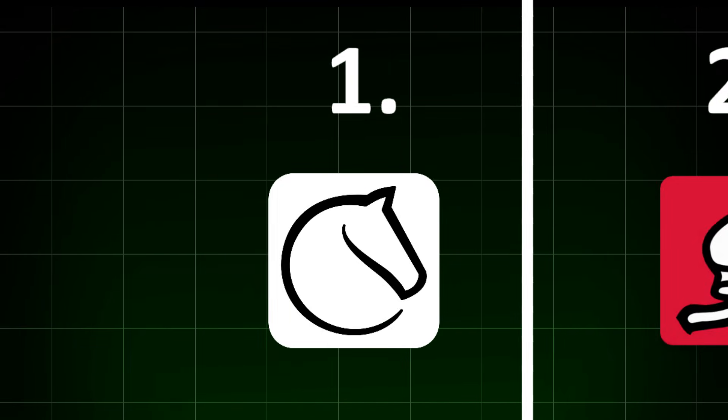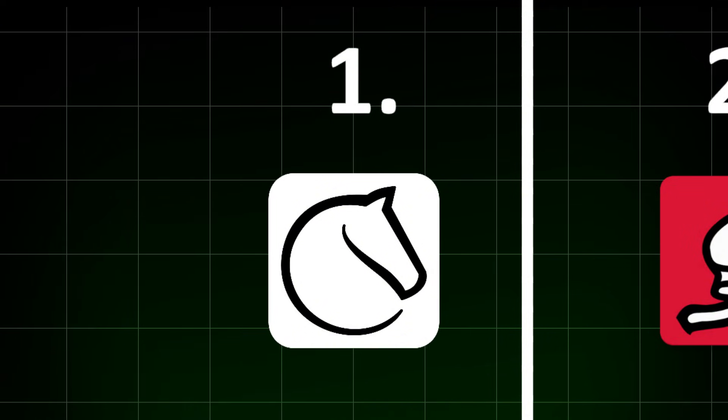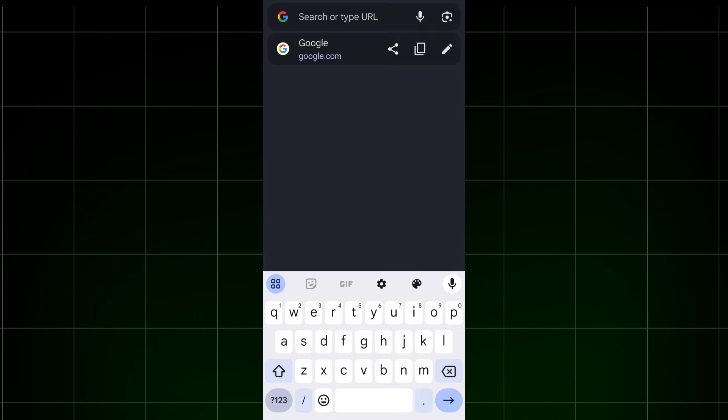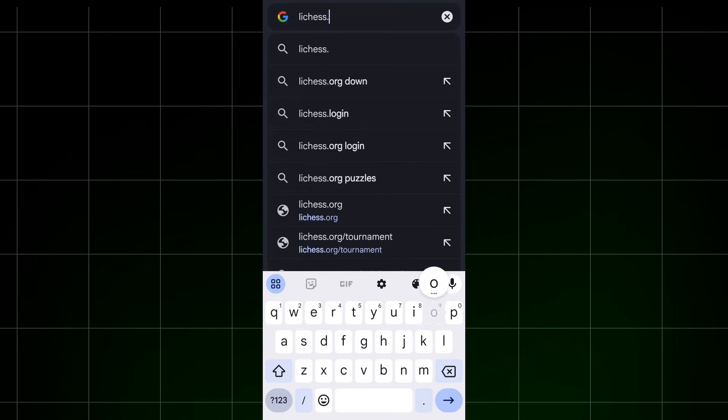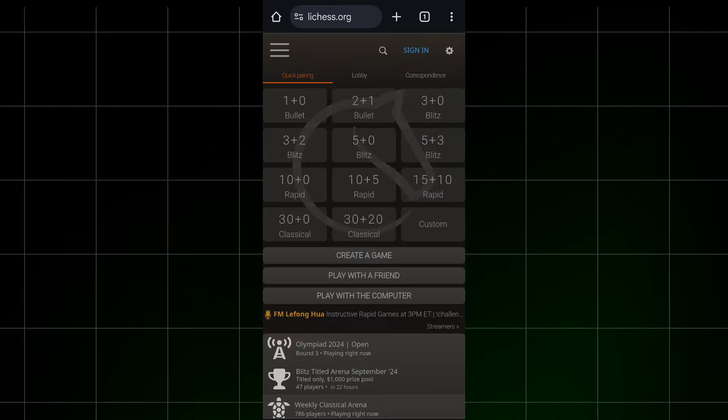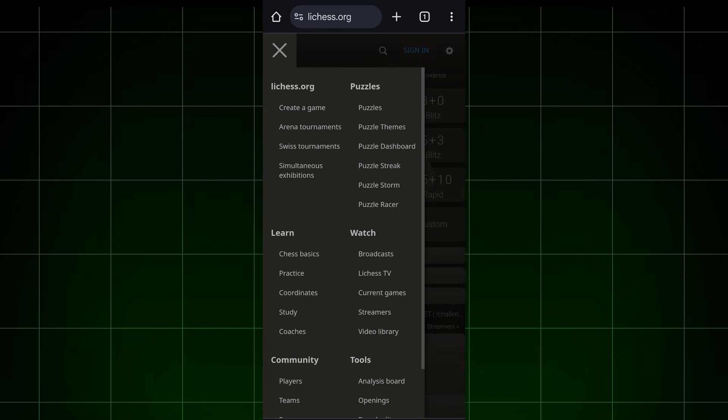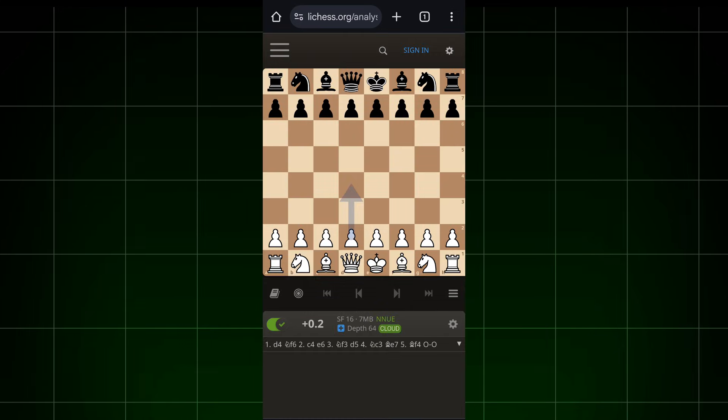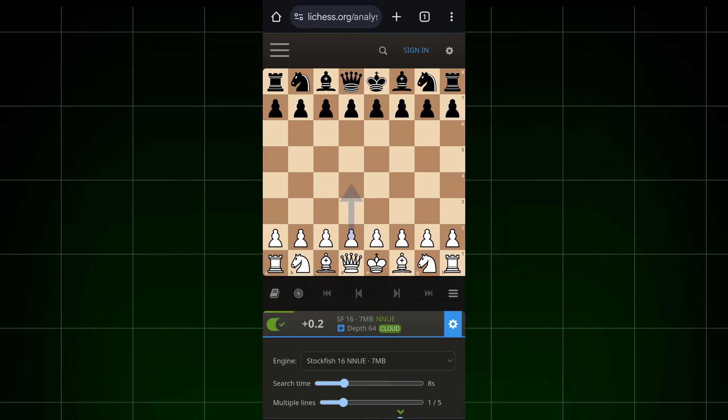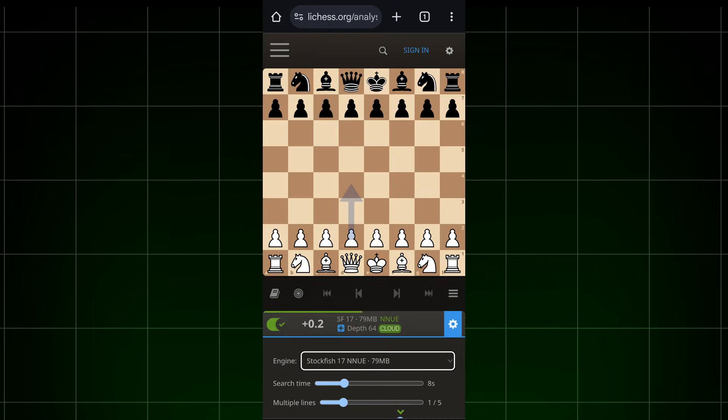Lichess is the easiest and fastest way to access Stockfish 17. Open any web browser on your phone and search for what is displayed on the screen. Then click on the three lines, go to the analysis board, turn on this button, click on settings, and select Stockfish 17.